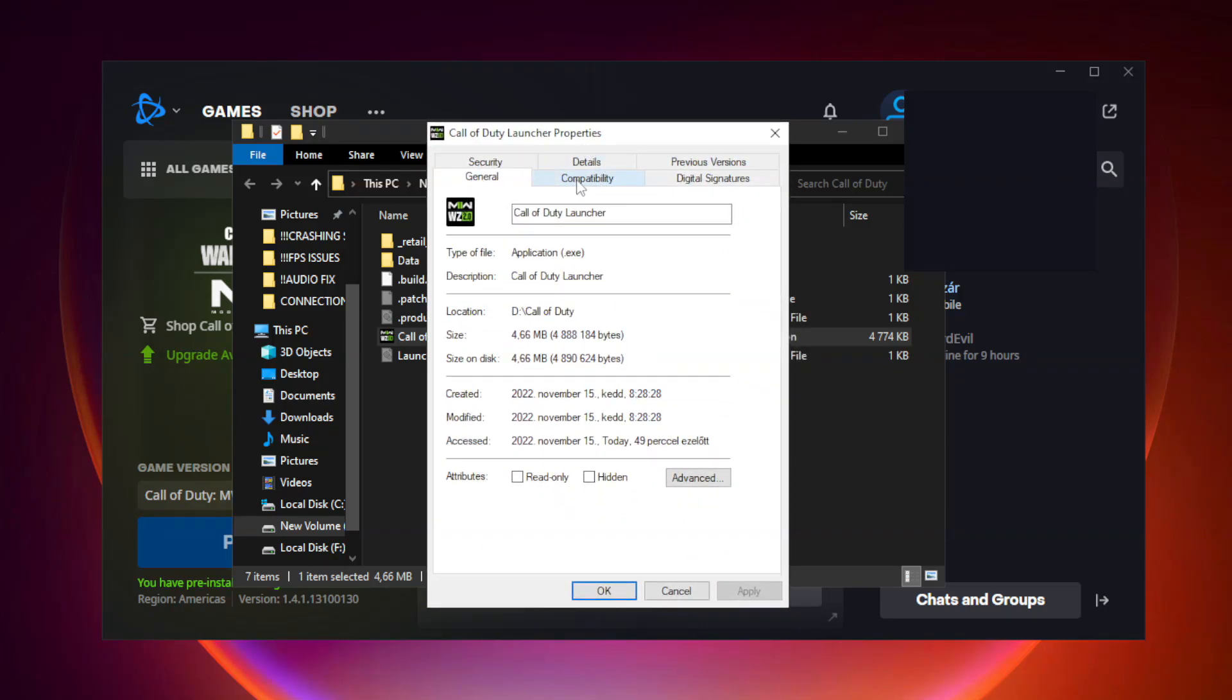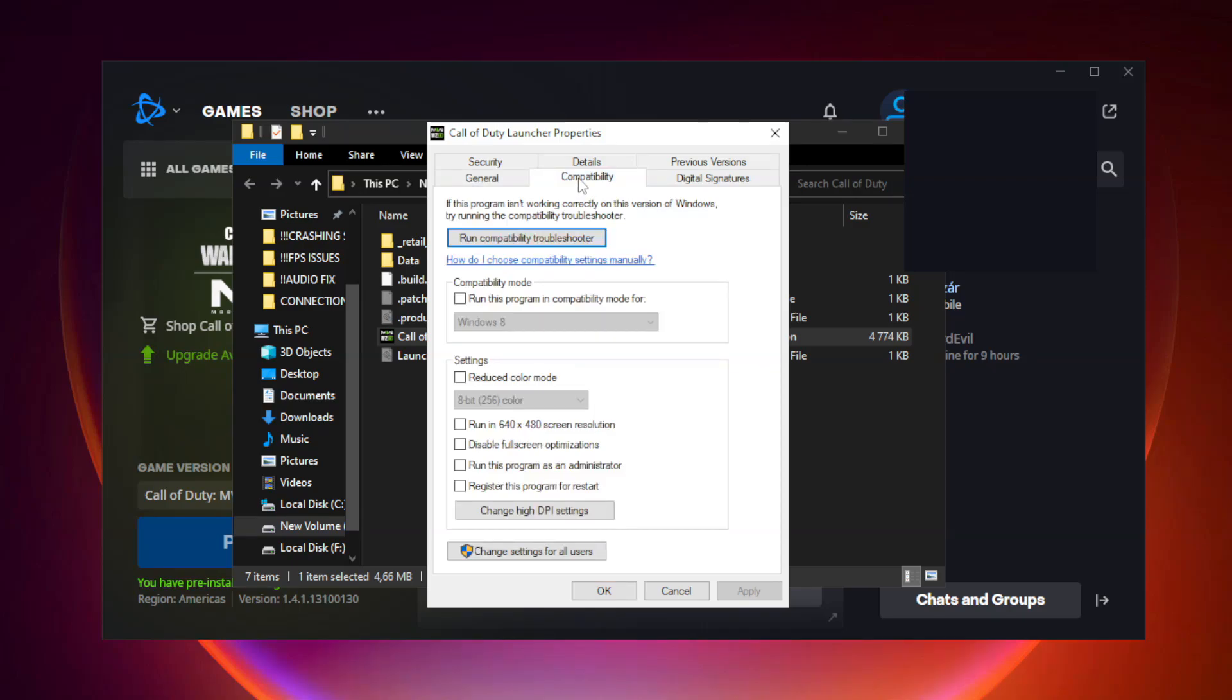Click Compatibility and check two settings. Apply and OK.